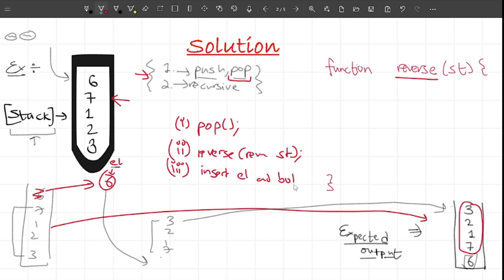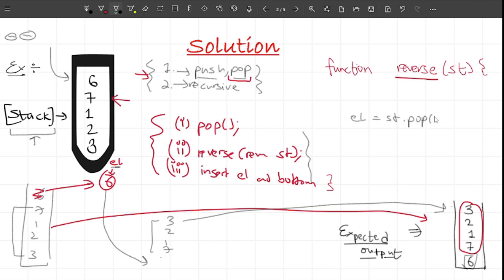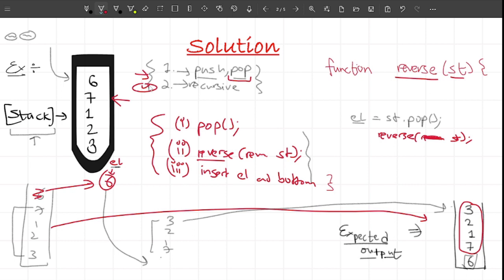This is how we can solve the problem. Now let me write these steps in the function. The first step is to pop the element: element equals stack.pop(). I'm popping out the element and storing it in a variable. After this I call the same function 'reverse' for the remaining stack - automatically the stack will contain the remaining elements because I'm popping out one element. Now you can observe we have a recursive function, satisfying the second condition. The third step is insert at bottom: insertAtBottom(element).